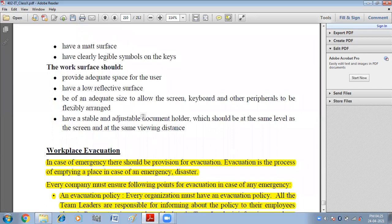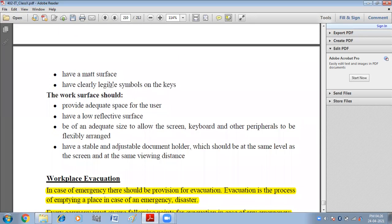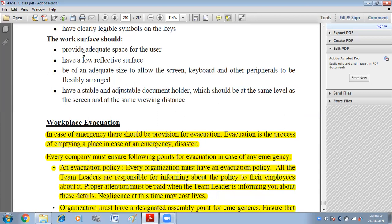The work surface should provide adequate space for the user, have a low reflective surface, and be of adequate size to allow the screen, keyboard, and other peripherals to be flexibly arranged — so the worker can easily arrange them according to their comfort. Have a stable and adjustable document holder at the same level as the screen and at the same viewing distance.